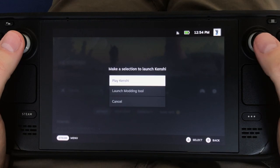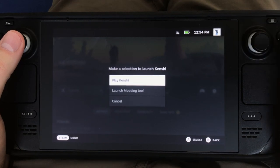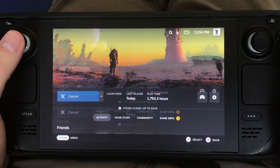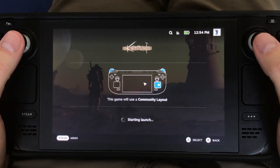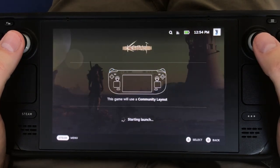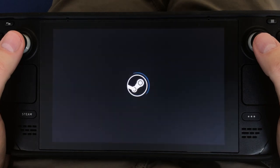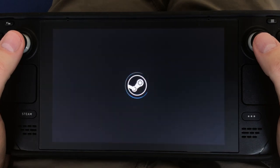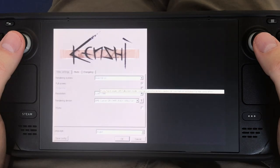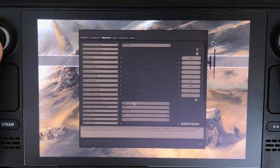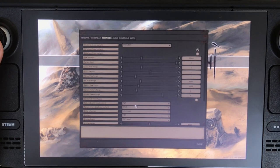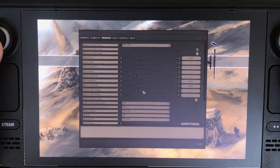First up, I want to talk about performance. The default settings seem to work pretty well for Kenshi on Steam Deck. The resolution defaults to the Steam Deck's native resolution, which gives you the sharpest picture the Steam Deck is able to produce. I changed the texture quality from medium to high. I left the terrain chunk size on small, which is the default, and I believe that gives the best performance.